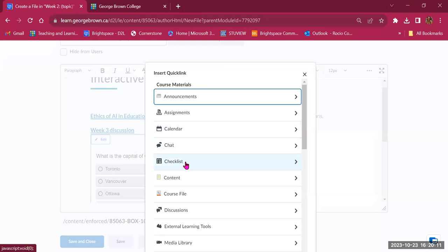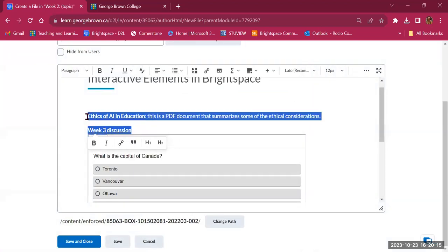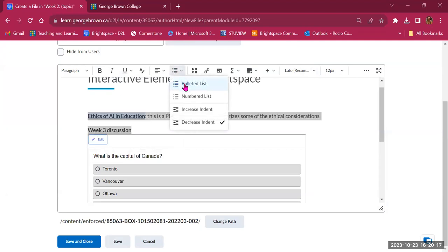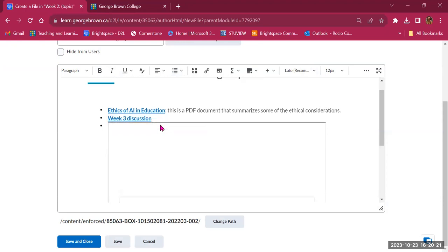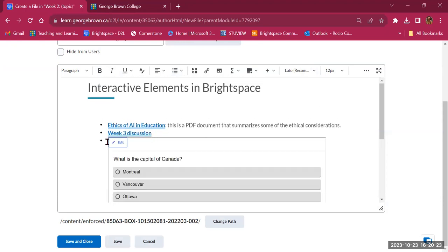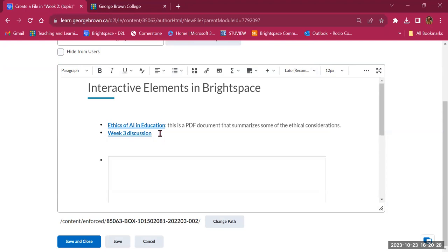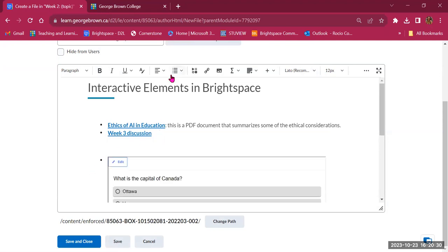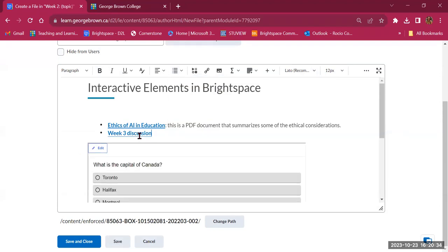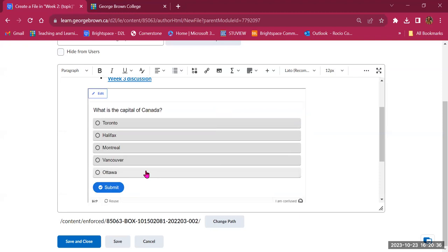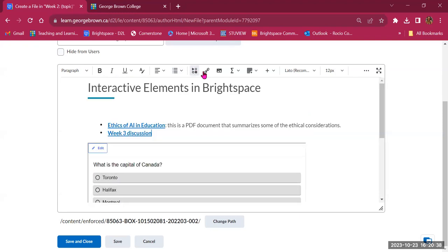If creating a checklist of things students need to do this week, you can link directly to those items using Insert Quick Link. There's even a checklist option to create a checklist in Brightspace. I'll select two items and make them a bulleted list, and my H5P item is just below. So we've reviewed Insert Stuff and Insert Quick Link.